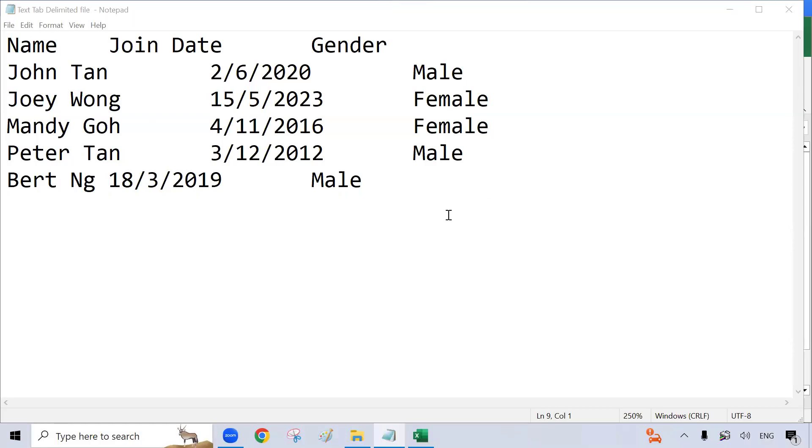Hello, welcome to the HR Diary. In this video, I will show you how to import and convert a text tab delimited file into an Excel file.